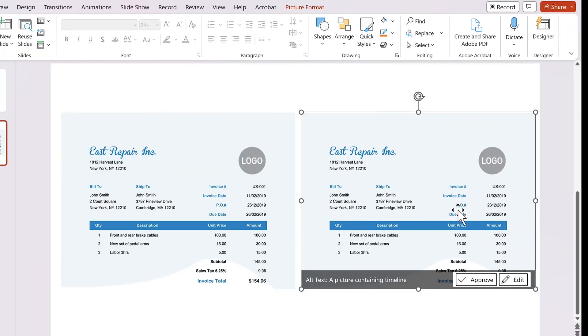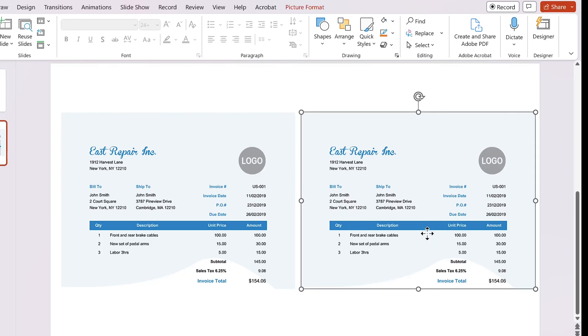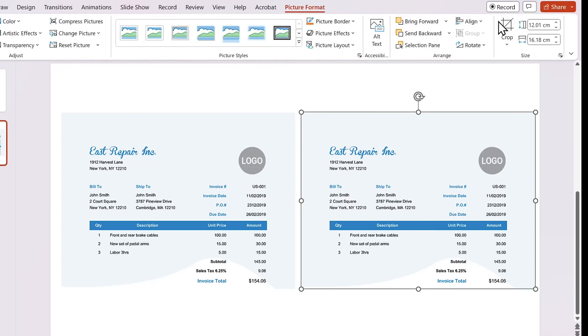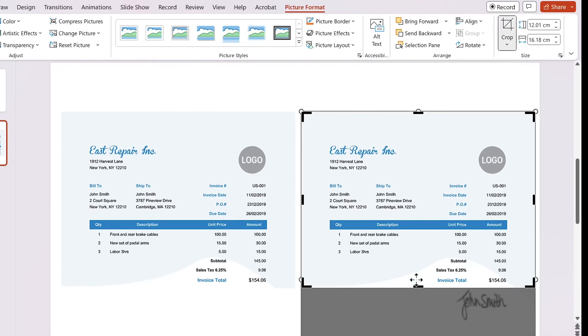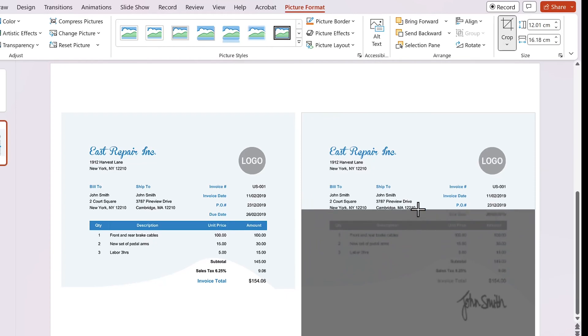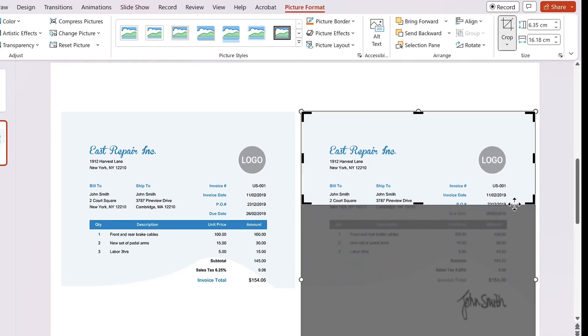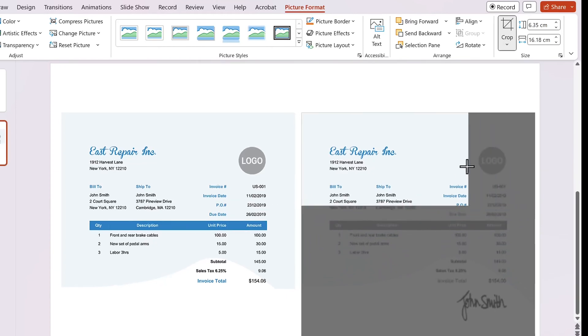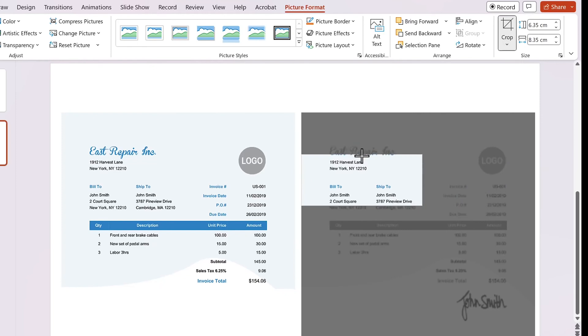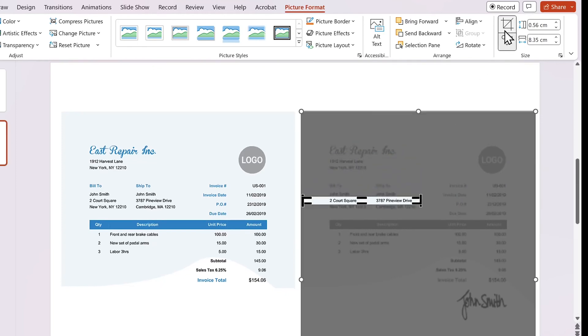Now, let's crop the second image leaving the part we want to blur. While the image is selected, let's go to Picture Format tab. Click on Crop and use Anchor Point to remove the parts we don't need. Click Crop to finish.